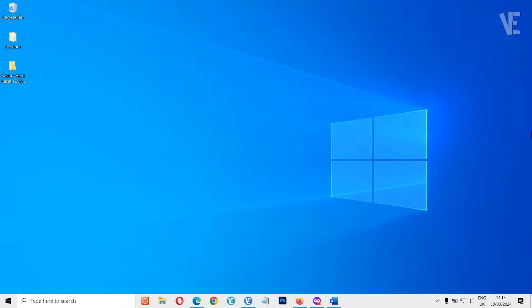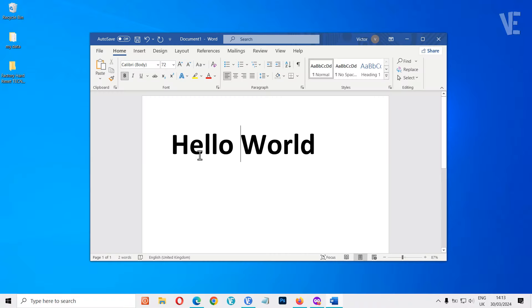Hi everyone and welcome to our channel Victor Explains. In today's video is about how to easily save a Microsoft Word document to your desktop.